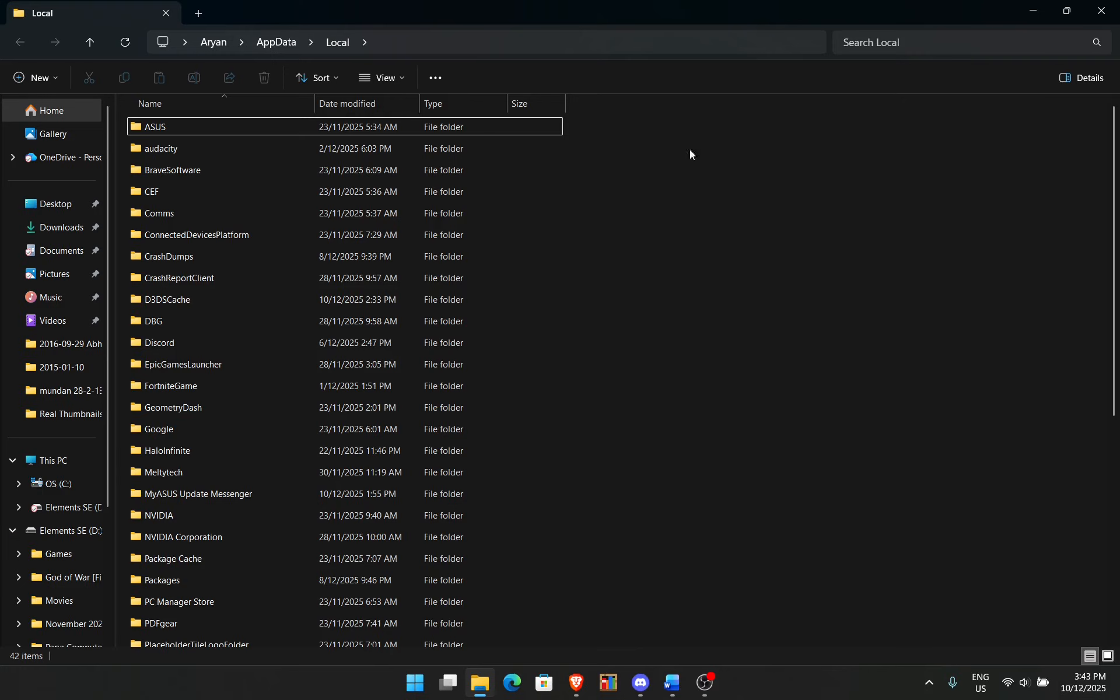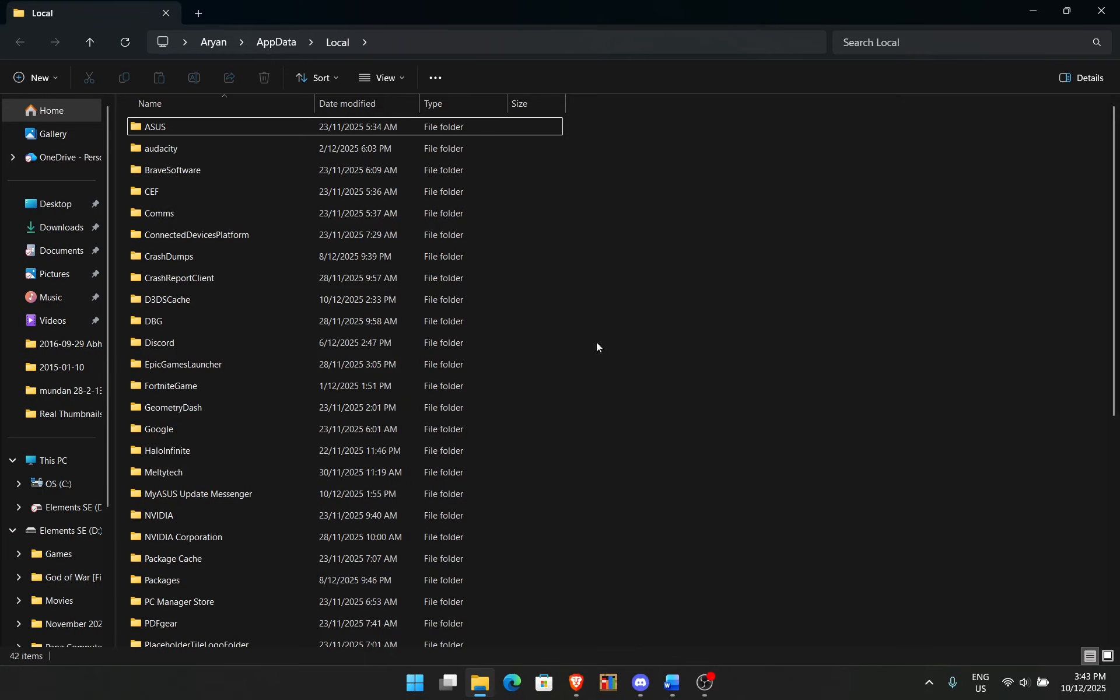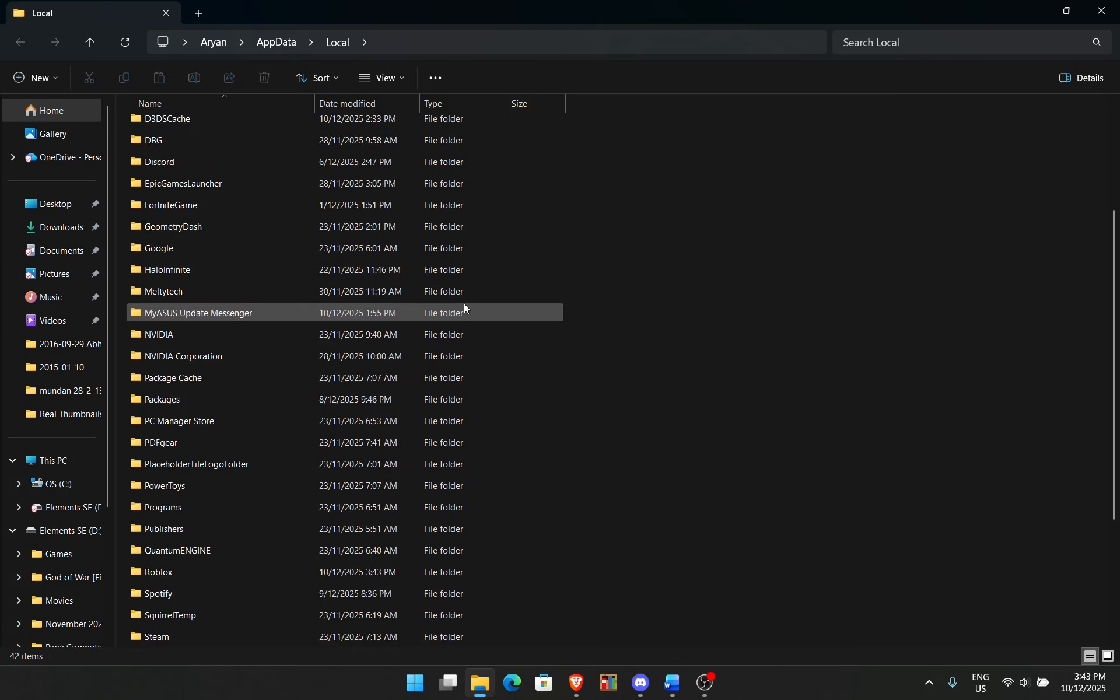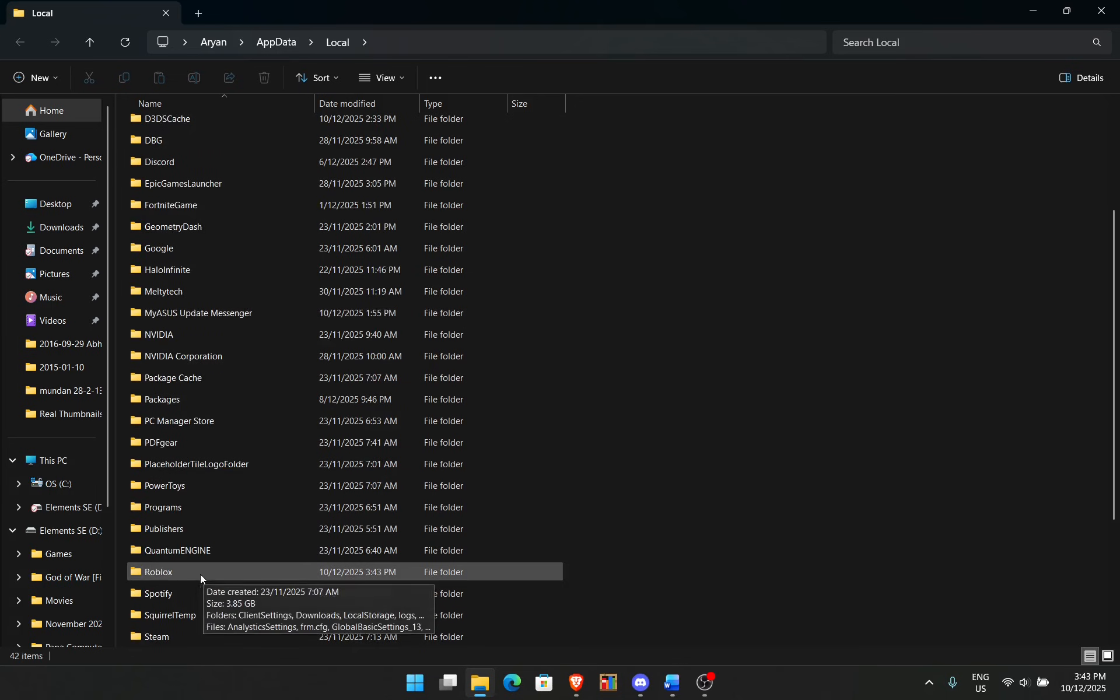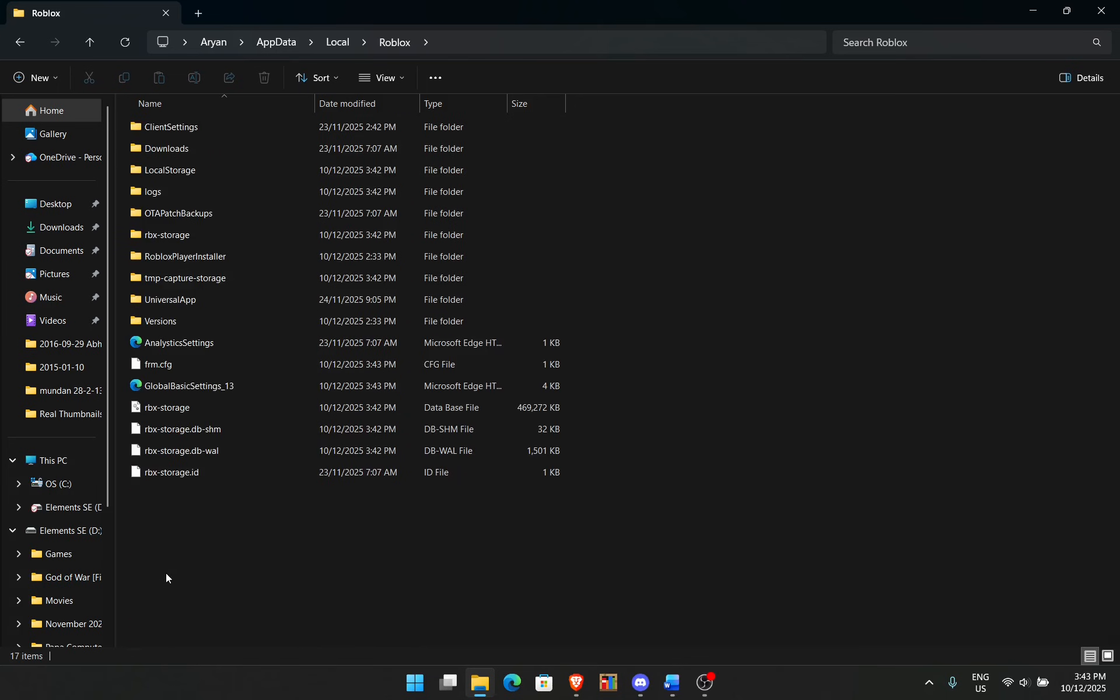Then you'll be opened up with a bunch of files, mainly your apps. What you want to do is find Roblox. So Roblox is right here for me. I'm going to double click on that.